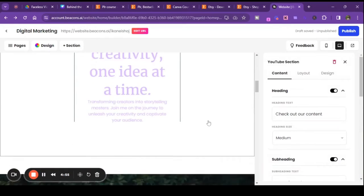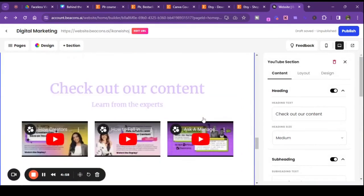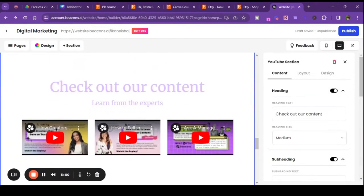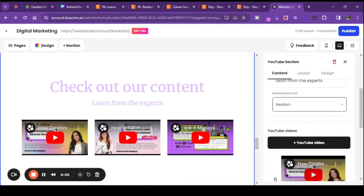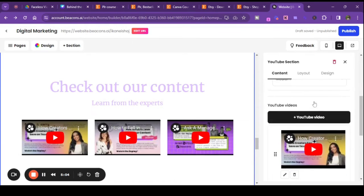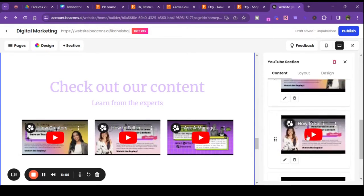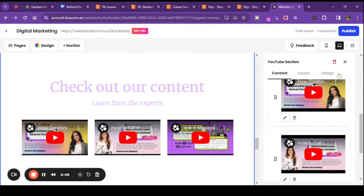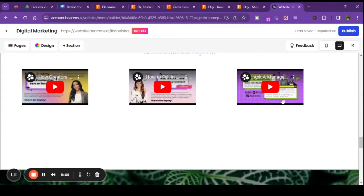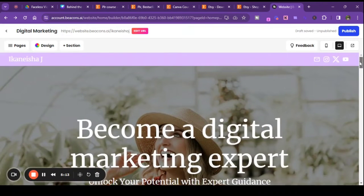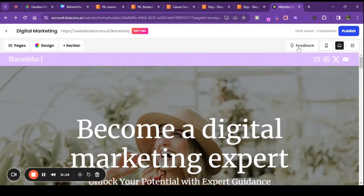I don't know how it keeps making you jump back up to the top of the screen — that's annoying. But okay, you just add your YouTube videos — that's easy. This is great, y'all. And it looks like you can literally do whatever you want to do, and it has a spot for you to add feedback.